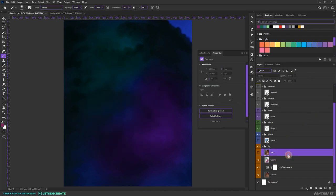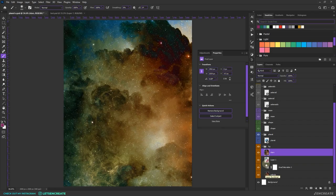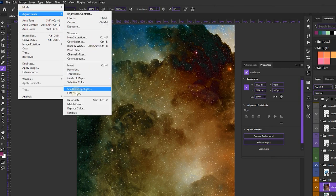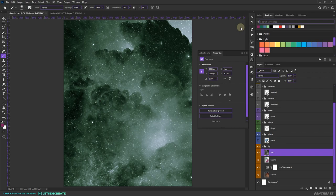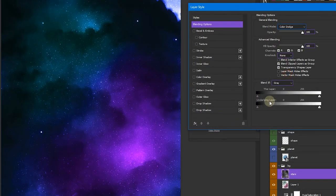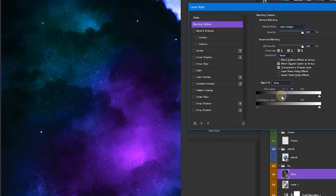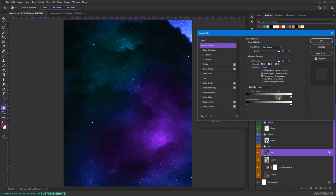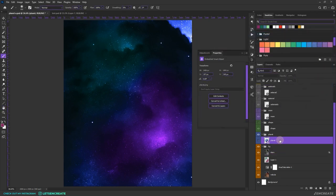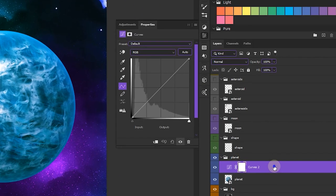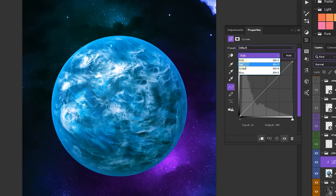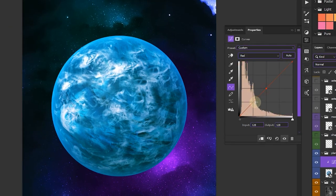Let's hide the planet again and make use of the stars layer. I'll desaturate the colors via Image > Adjustments > Desaturate. I'll right-click and go to Blending Options, change the blending mode to Color Dodge. In the 'This Layer' slider, I'll hold Alt/Option and drag the black node point to split it — this hides the black areas while smoothing out the transition, leaving only the bright star areas visible.